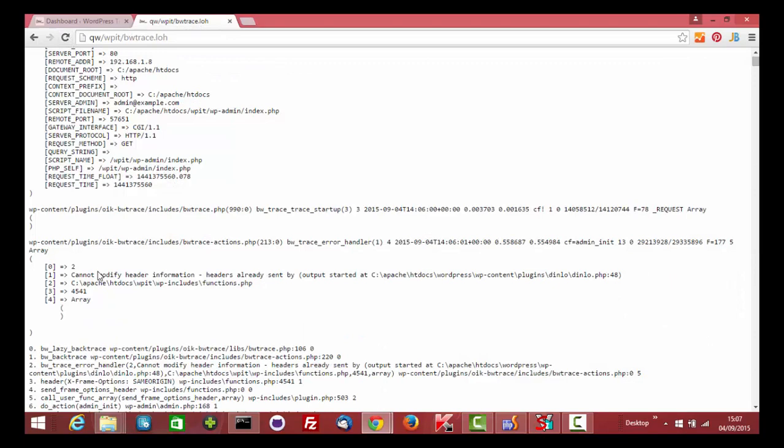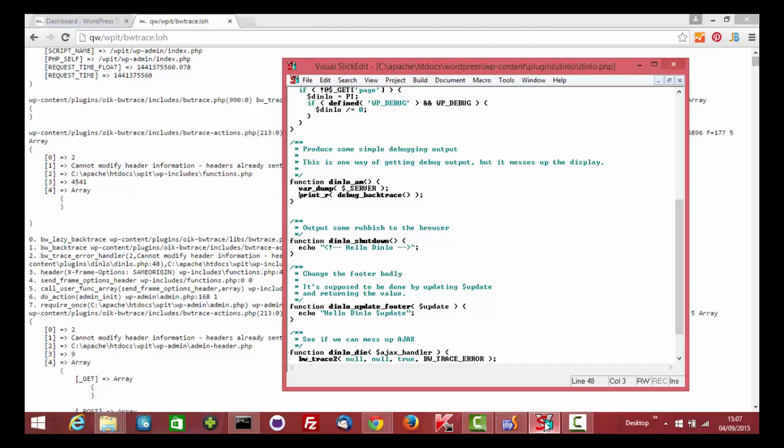That's not the only problem. The trace log shows other things. Headers already sent.